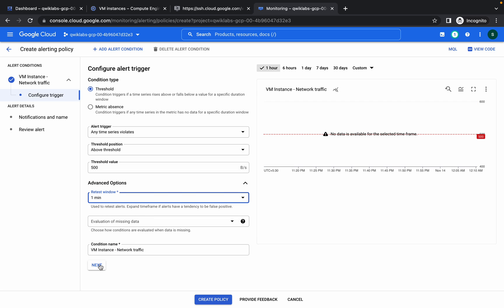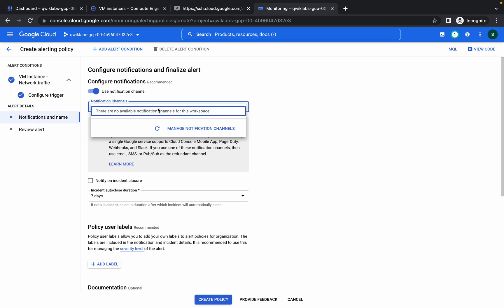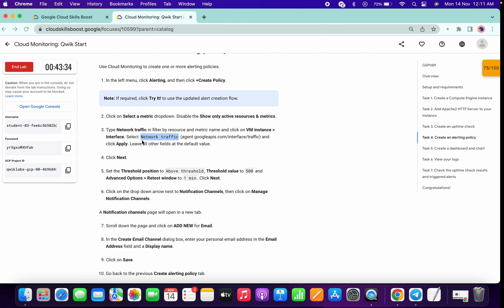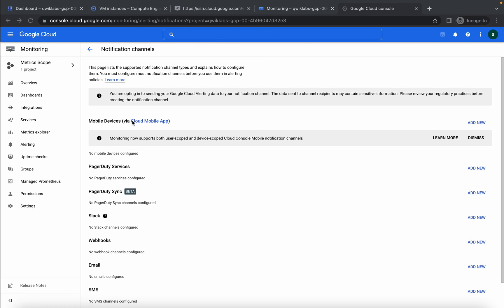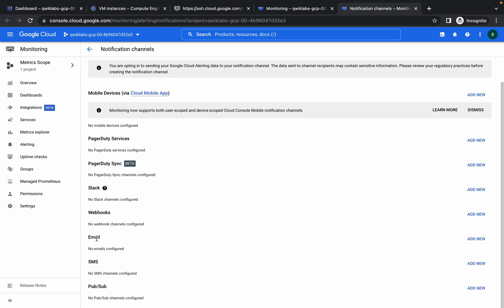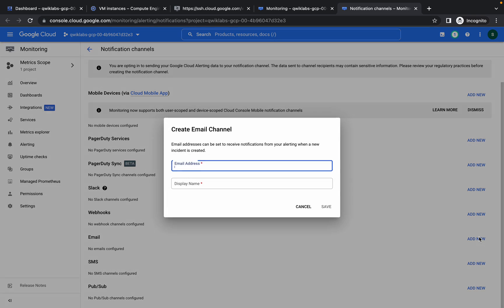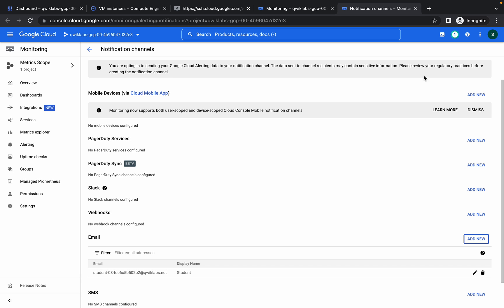Now click on next. Click on this and click on manage channel configuration. Copy your user email ID, username, and just click on add this. For display you can give any name, so I am just giving student. Now click on save.